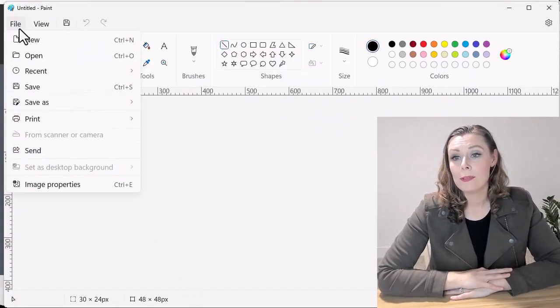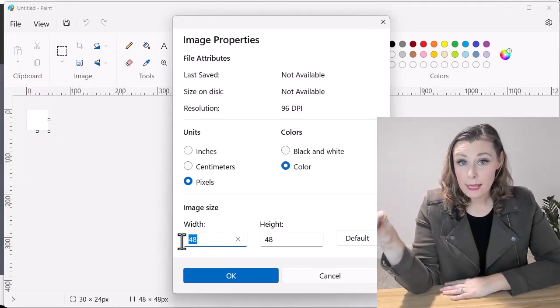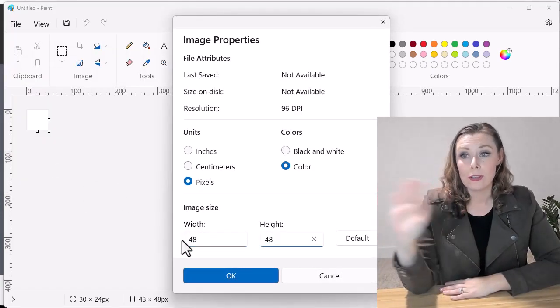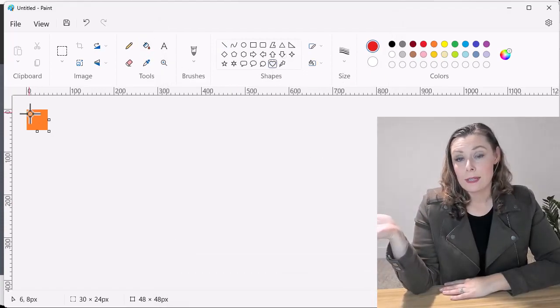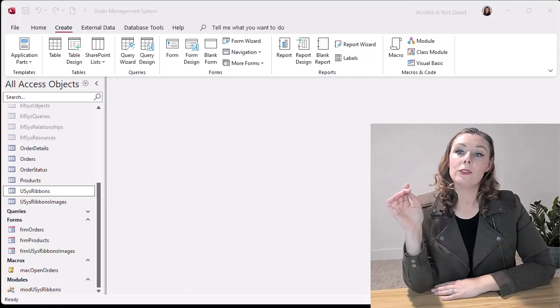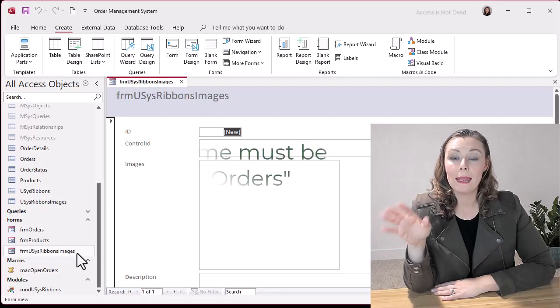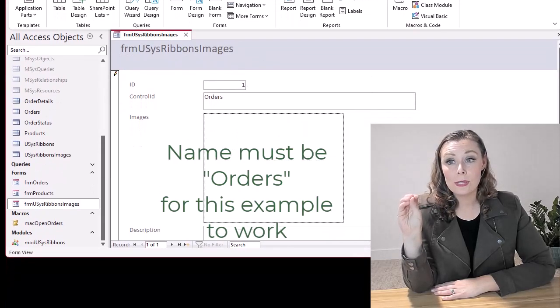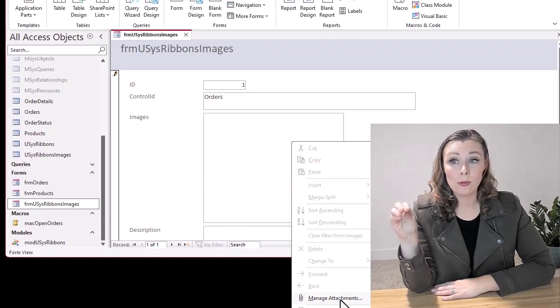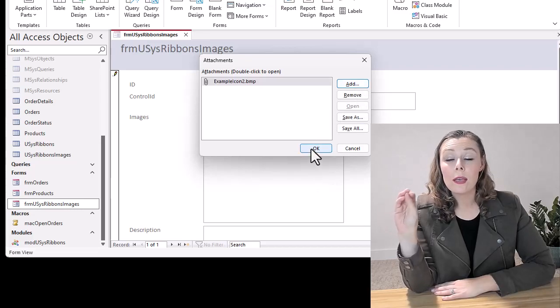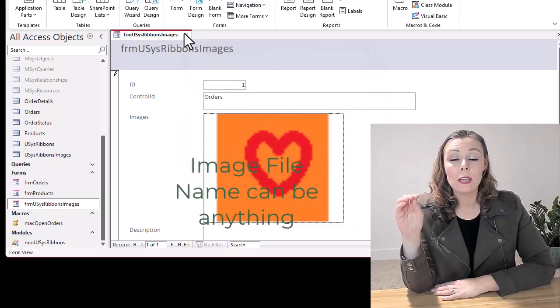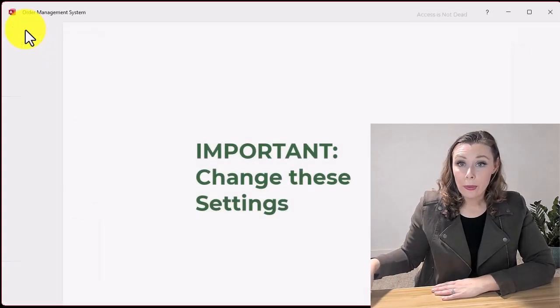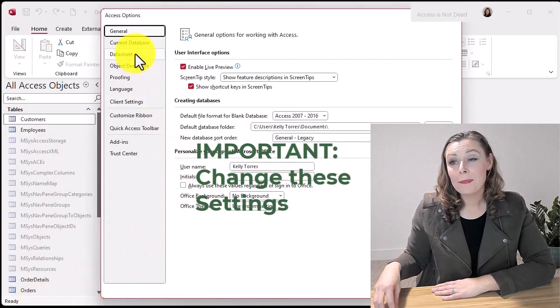So I'm just going to make sure that it's always 48 by 48. And I'm just going to change the background and put a heart just to demonstrate. So now that I have my image, I'm going to go ahead and give it a name. So use the naming conventions that I am showing you. Like you're actually going to add the word orders and then add the image.